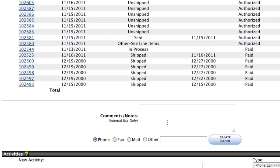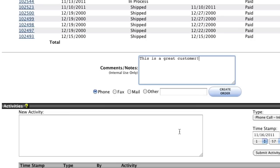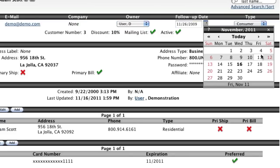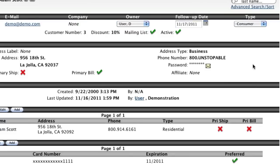You can also add company notes or log interactions that you've had with the customer, as well as set a follow-up date should you need to contact this particular customer in the future.